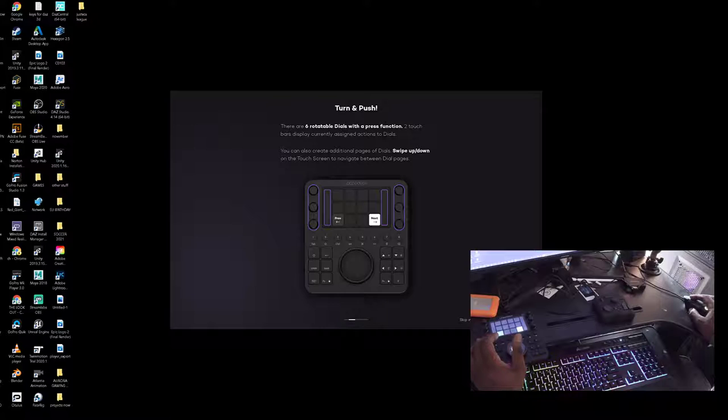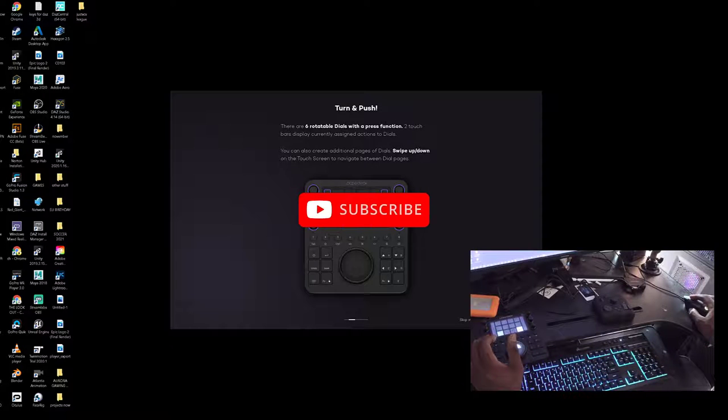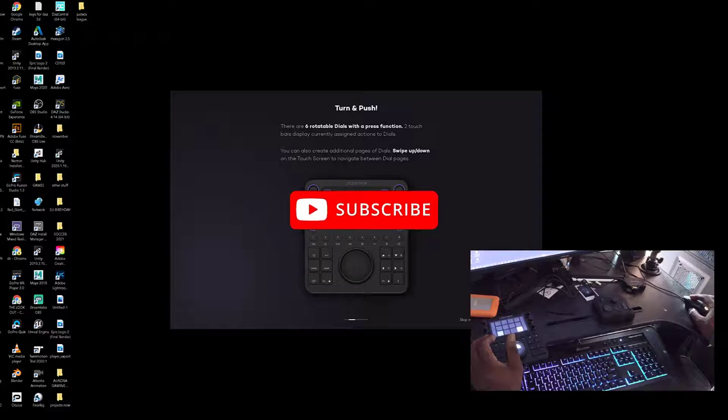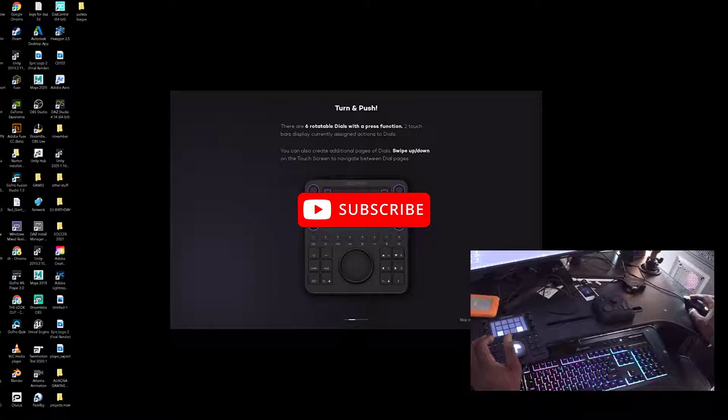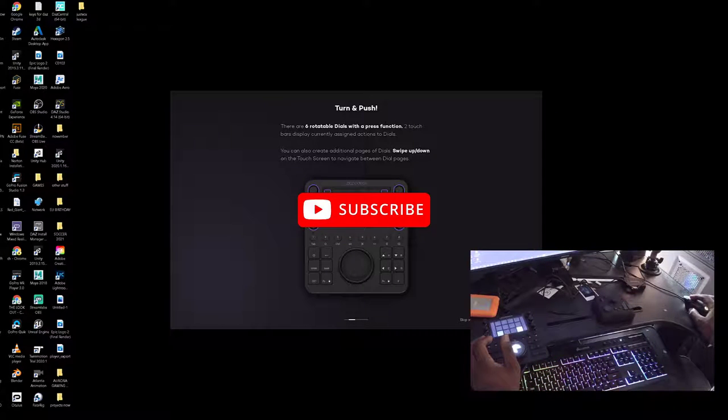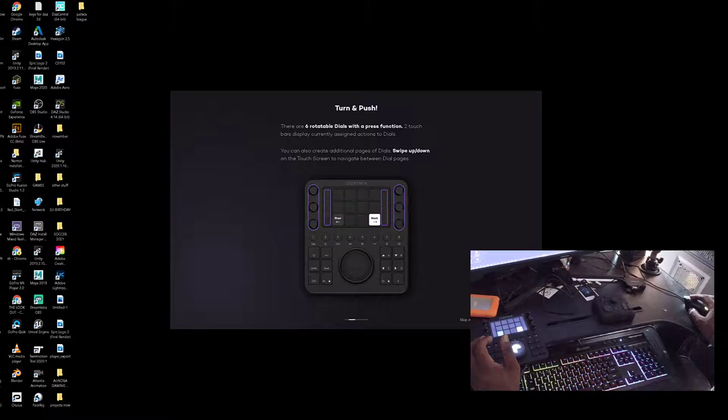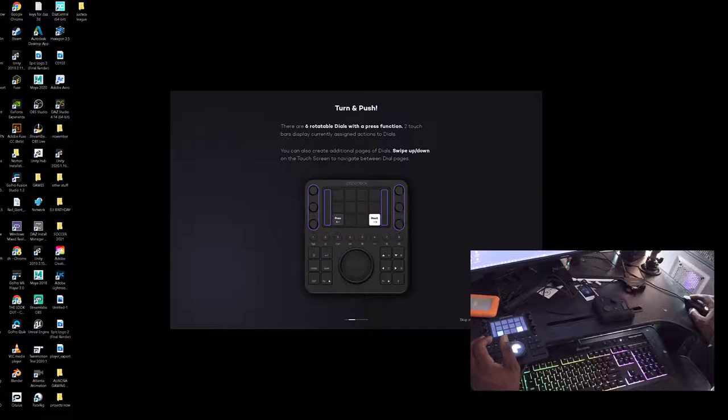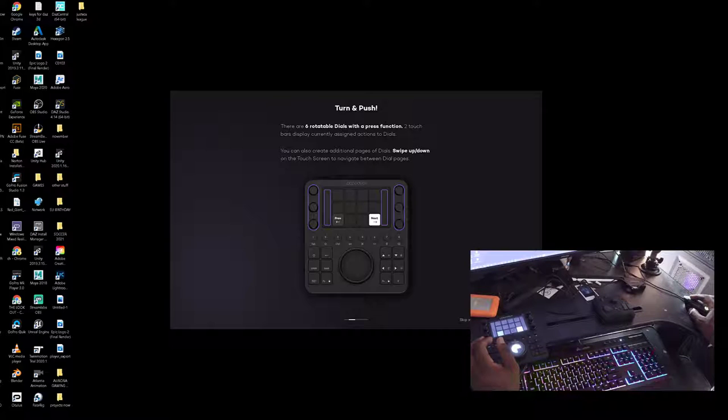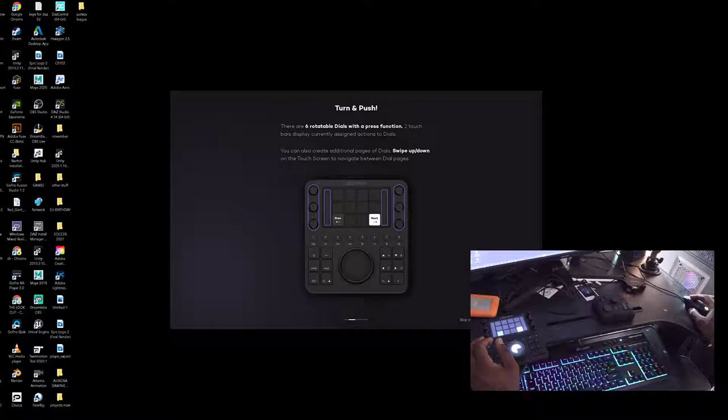Okay, so turn and push. There are six rotatable knobs with a press function. The touch display bars show currently assigned actions to knobs. You can also create additional pages of knobs and swipe up or down on the touchscreen to navigate between pages.